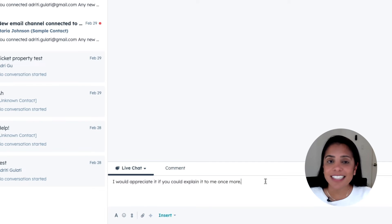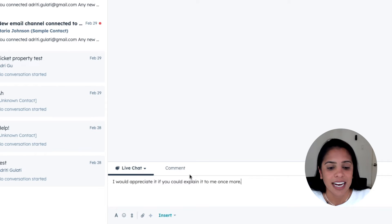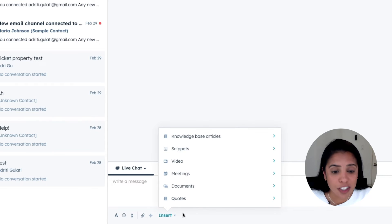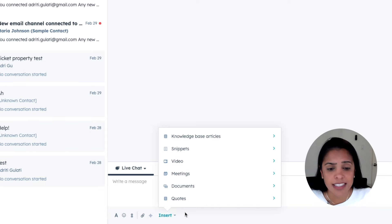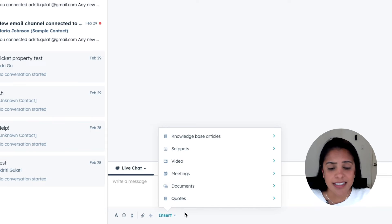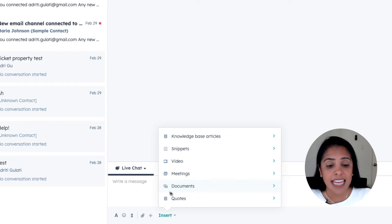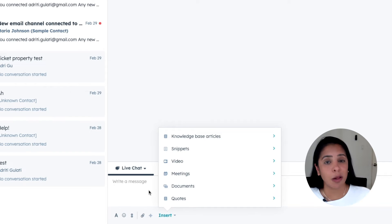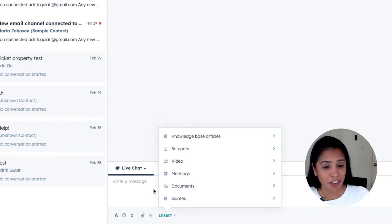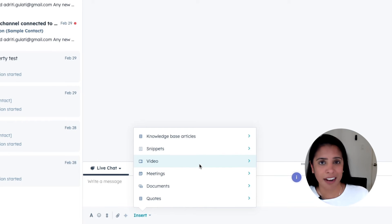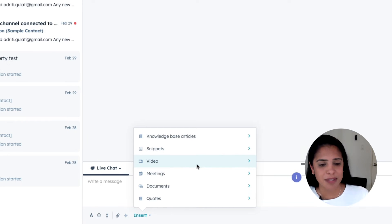That is a really powerful feature. Another thing that you can do is actually insert knowledge base articles, snippets, your meetings link, documents, and quotes. That is the power of having a help desk that's deeply integrated with your CRM is that you have all of these resources right at your fingertips.